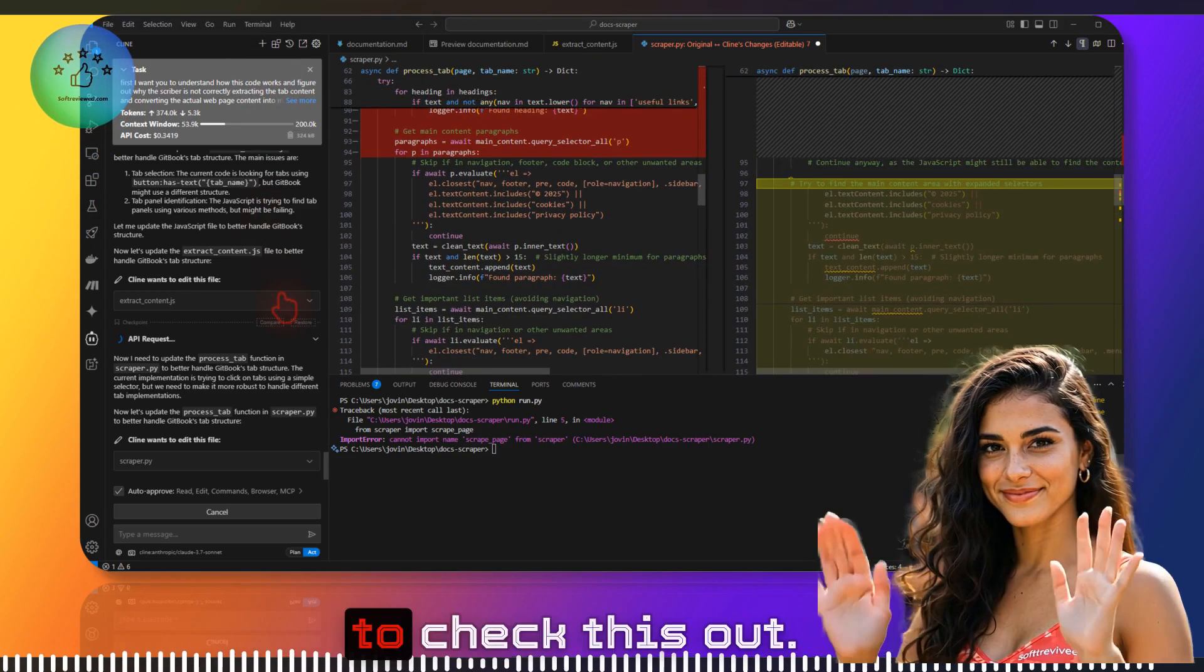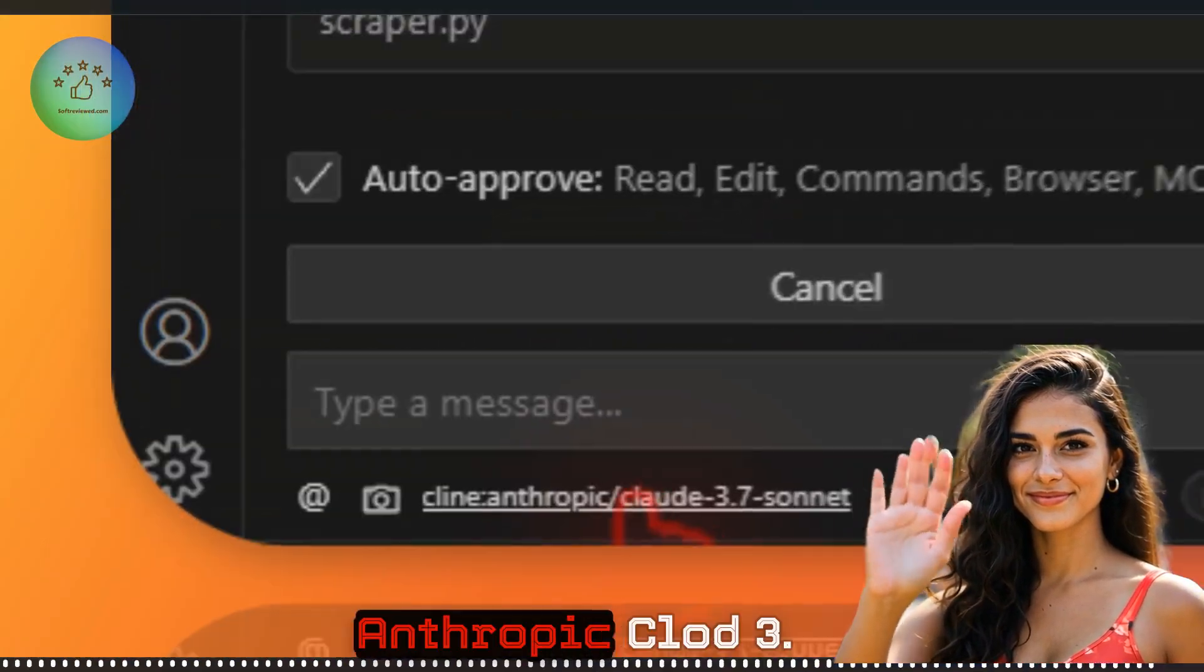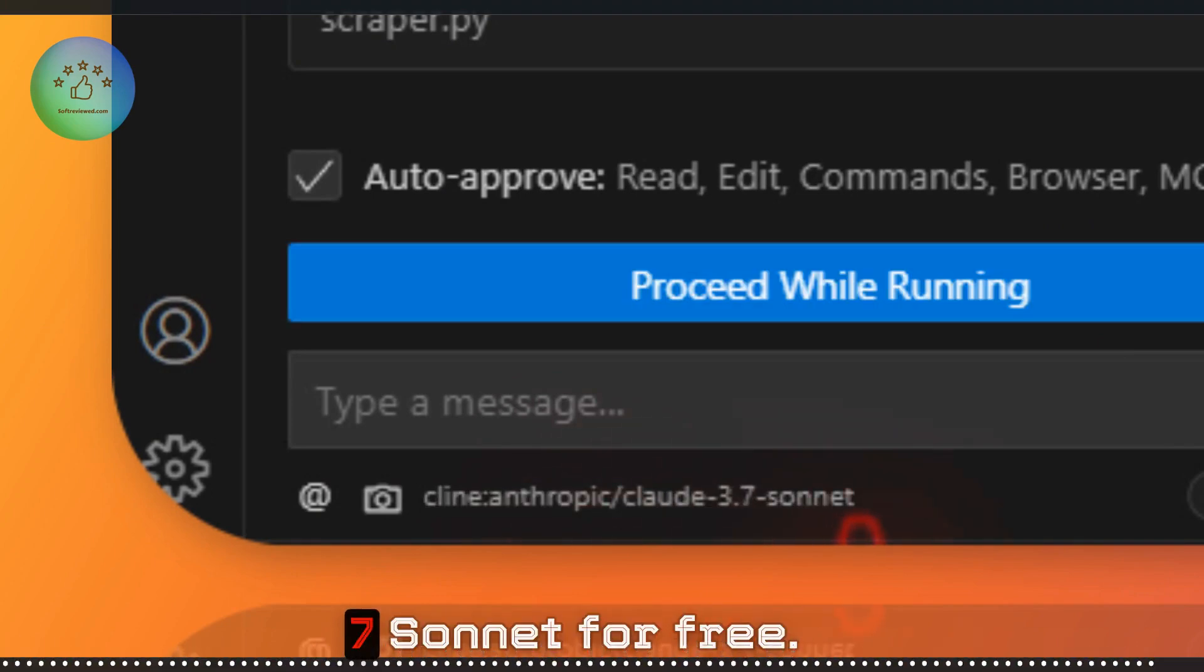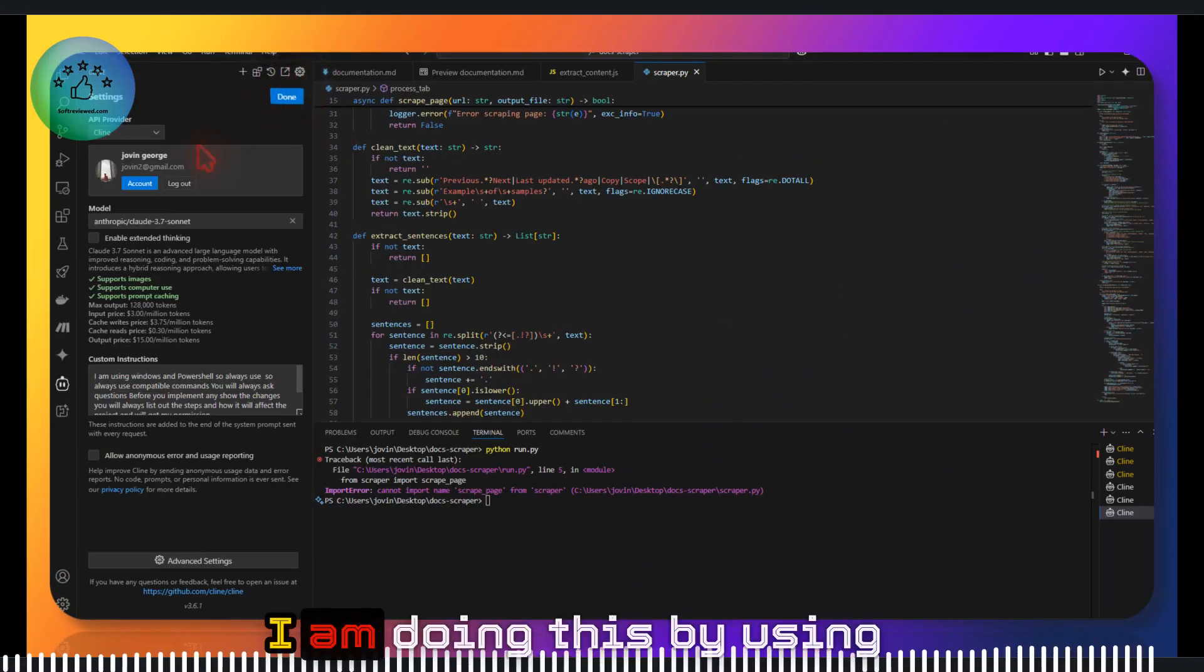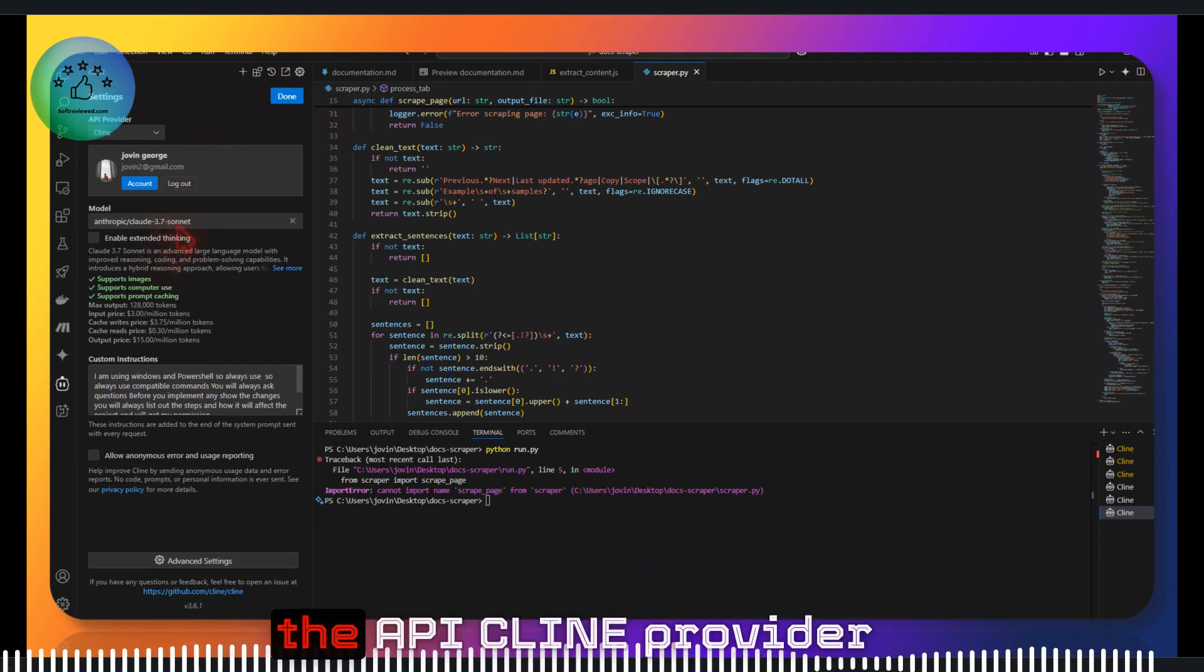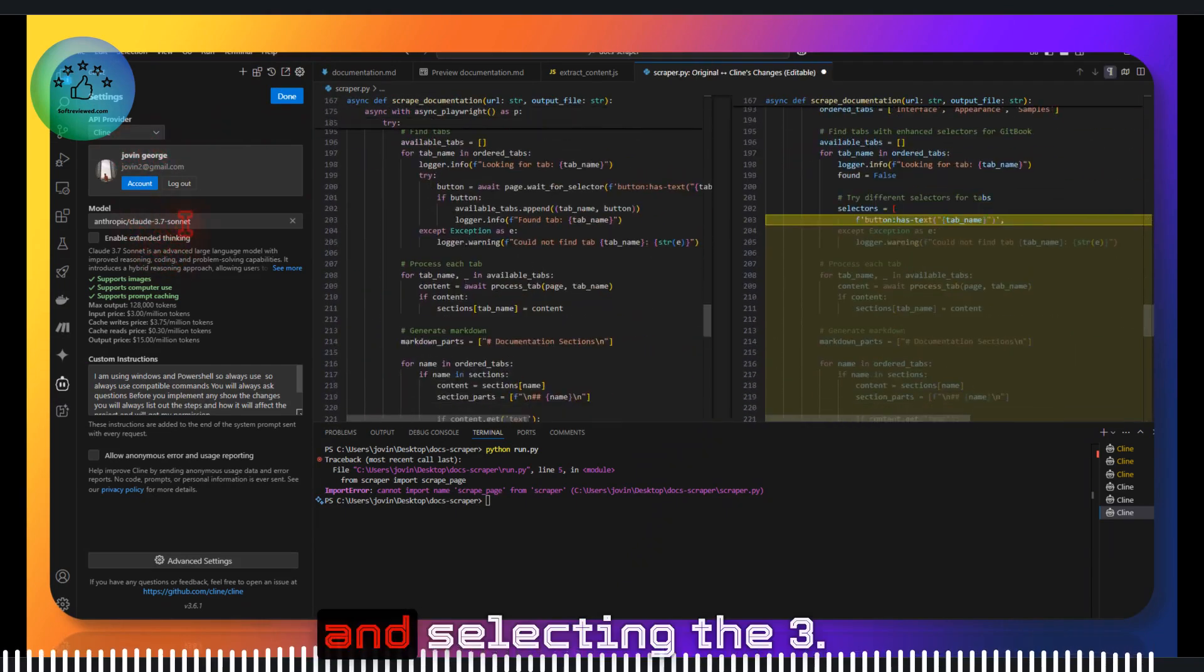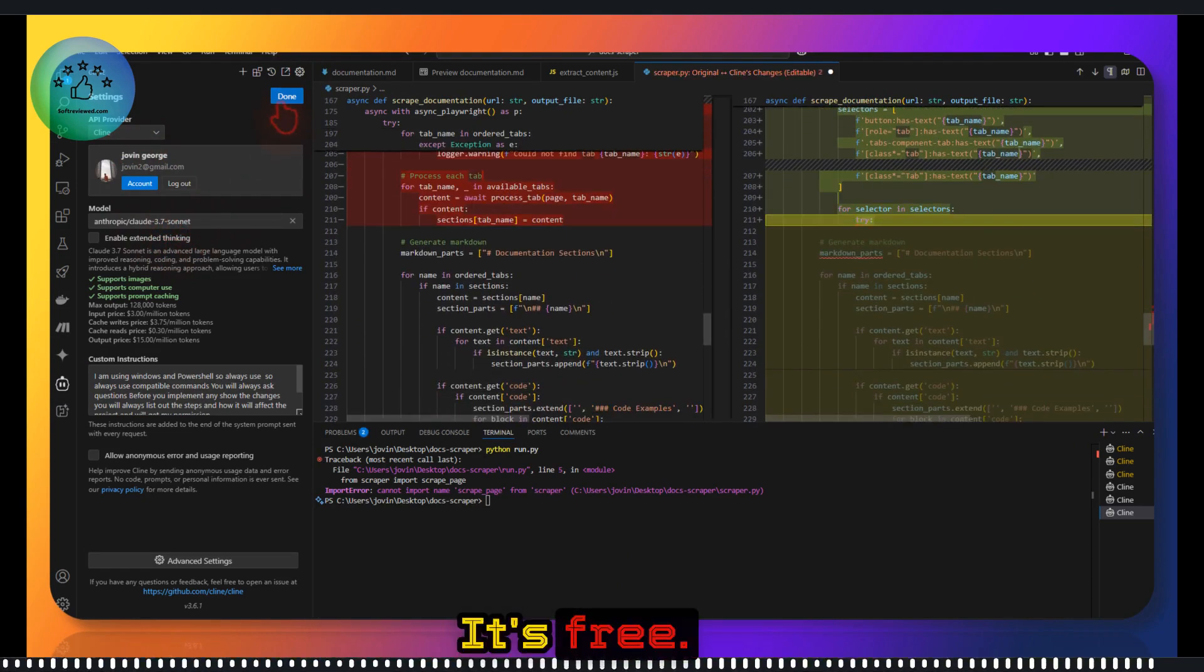Guys, I just want you to check this out. I am using Anthropic Claude 3.7 Sonnet for free. I'm doing this by using the API client provider and selecting the 3.7 Sonnet. It's free.